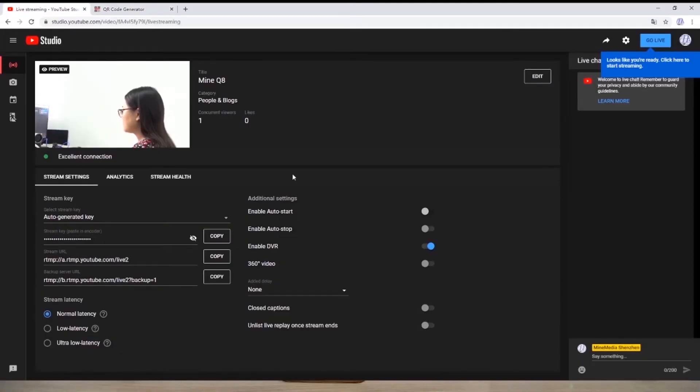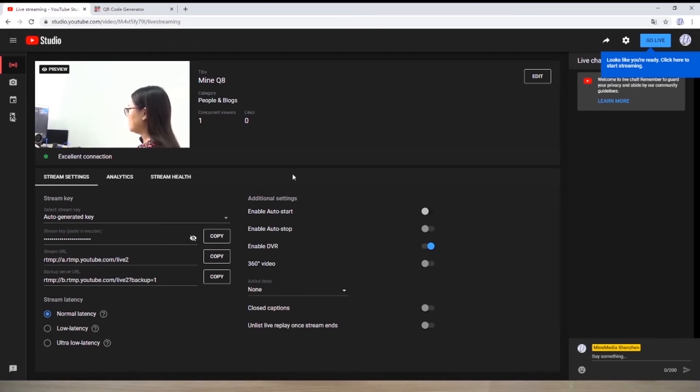If your YouTube URL and the key are always the same, then you can use the auto streaming.